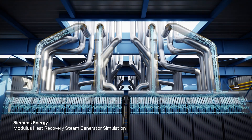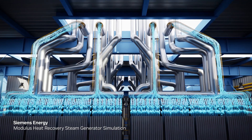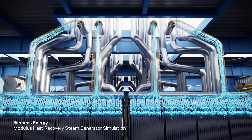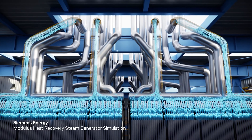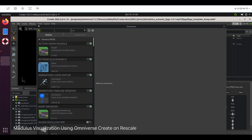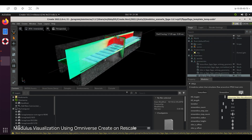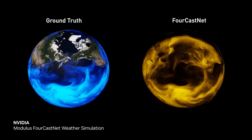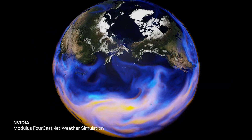We are partnering with Rescale to bring NVIDIA Modulus, our physics ML framework, to a wide range of engineering use cases. This allows users to run their entire AI-driven simulation workflow on the Rescale platform, from data preprocessing and model training to inference and model deployment. Modulus is now available on the Rescale platform with just a few clicks.